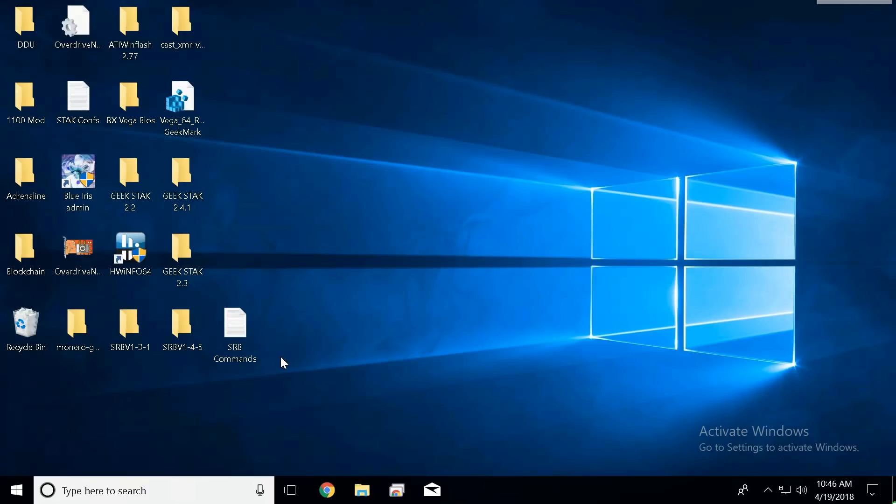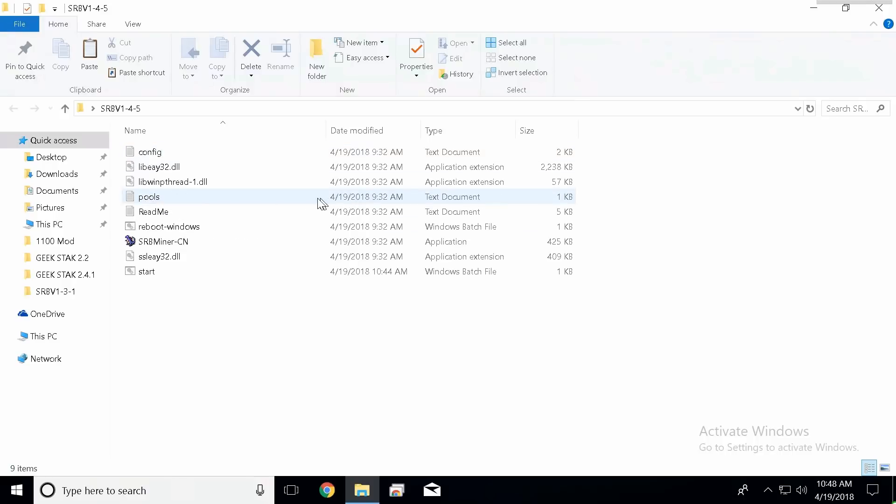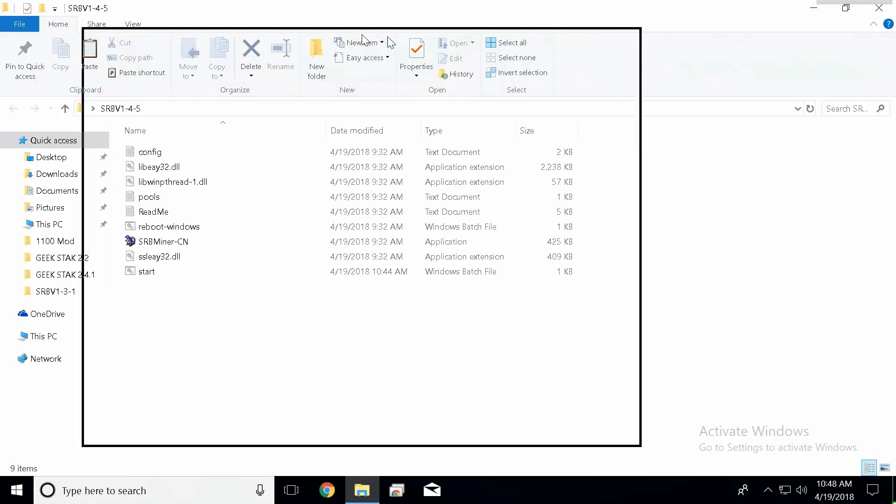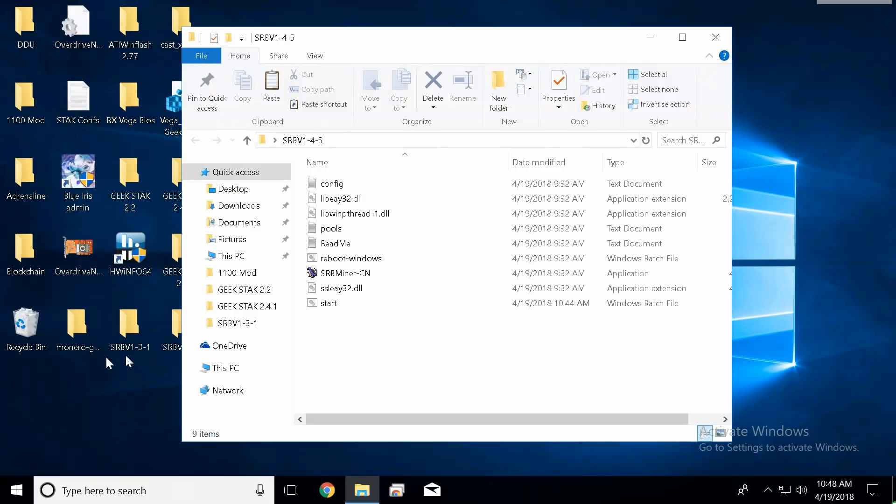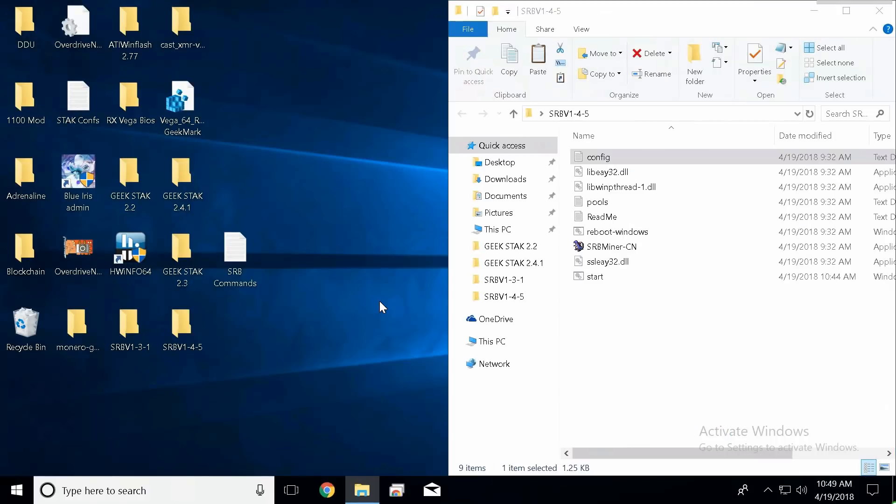That's why I haven't really posted a video in the last couple days. The miner is a little different and I'll show you guys where. If we double click it, you're going to notice there's now a pools text file. We didn't have this before in the other version. Version 1.3.1 has just a single configuration file.